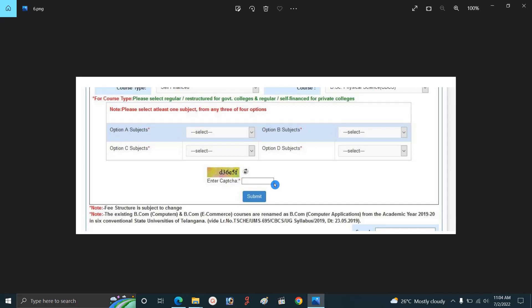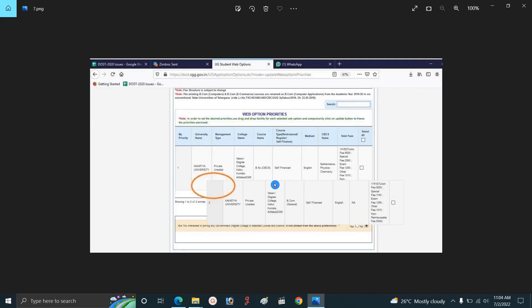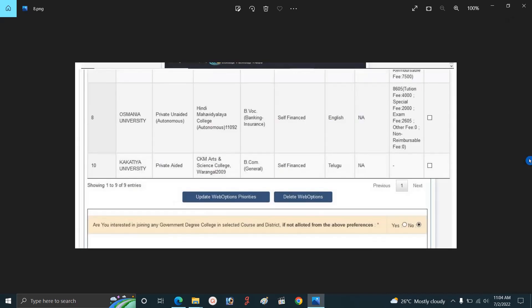You have a main priority for your first, second and third selections. You can see the first priority listed. You have a private college and a private college degree. You have a B.A.C. and a number of options available. Then you can see it — click on it.